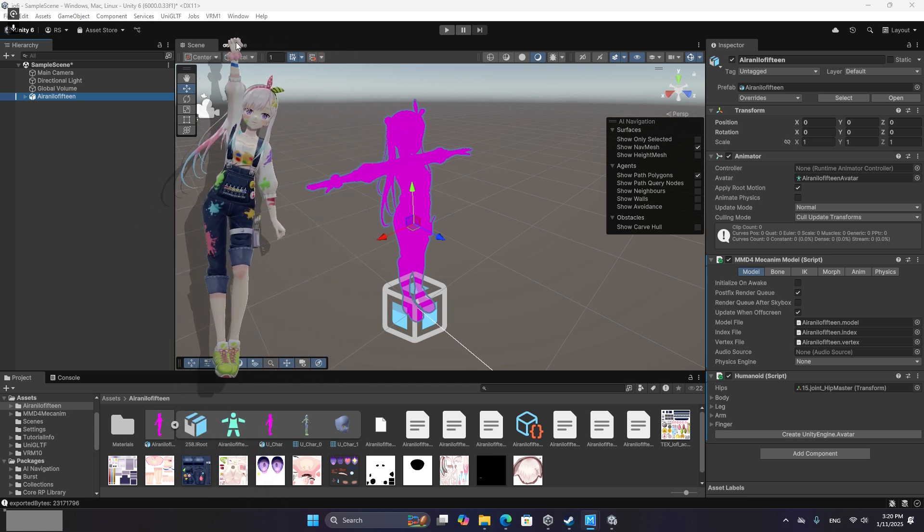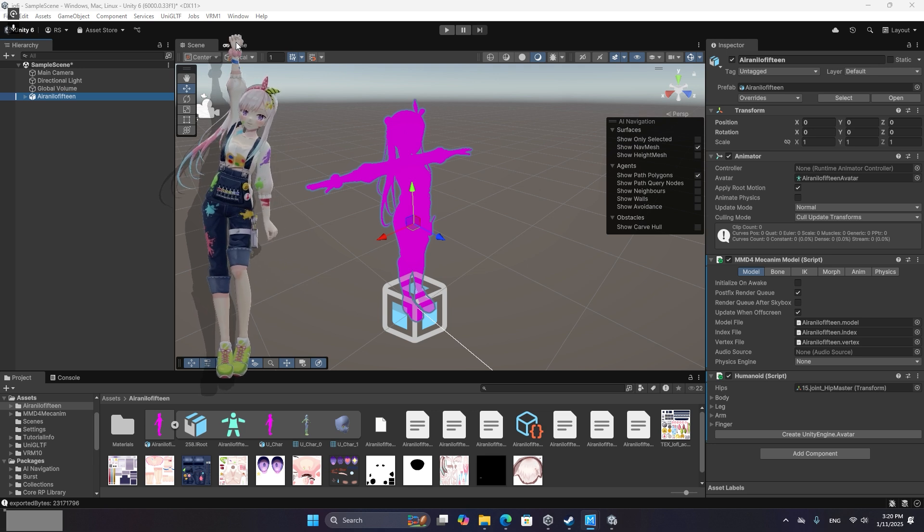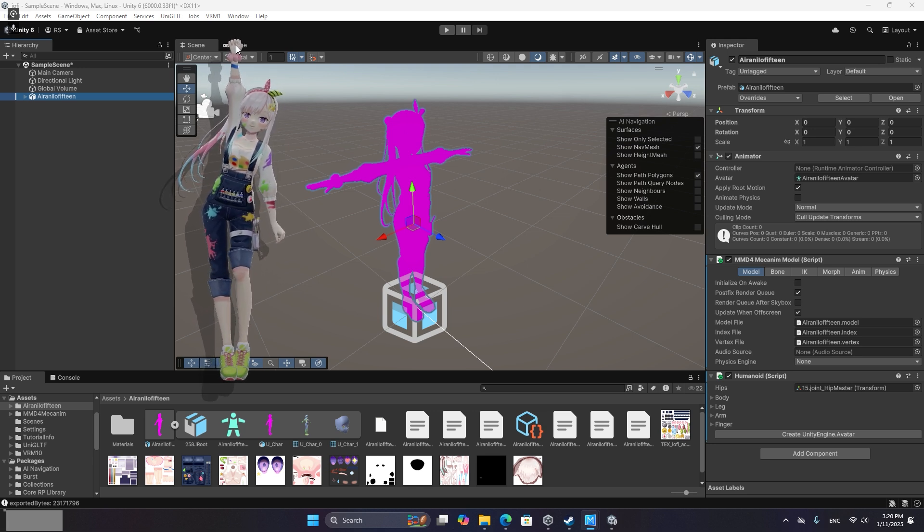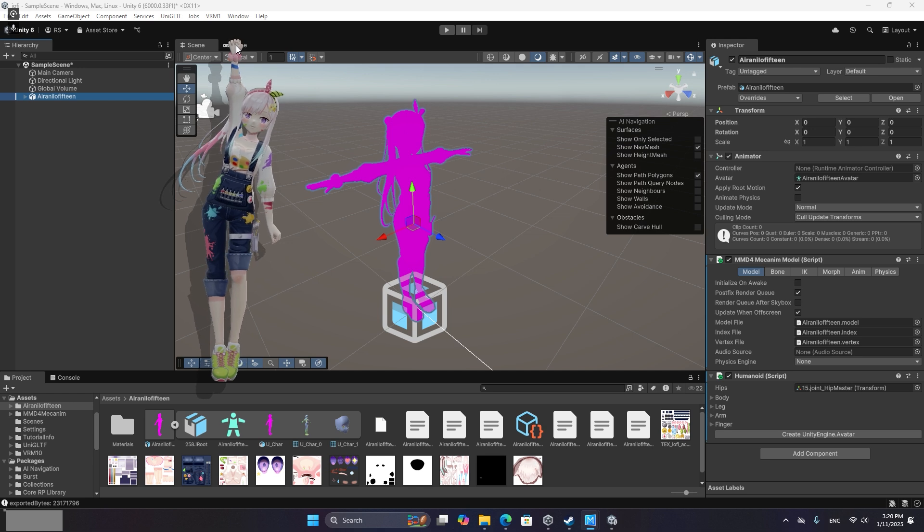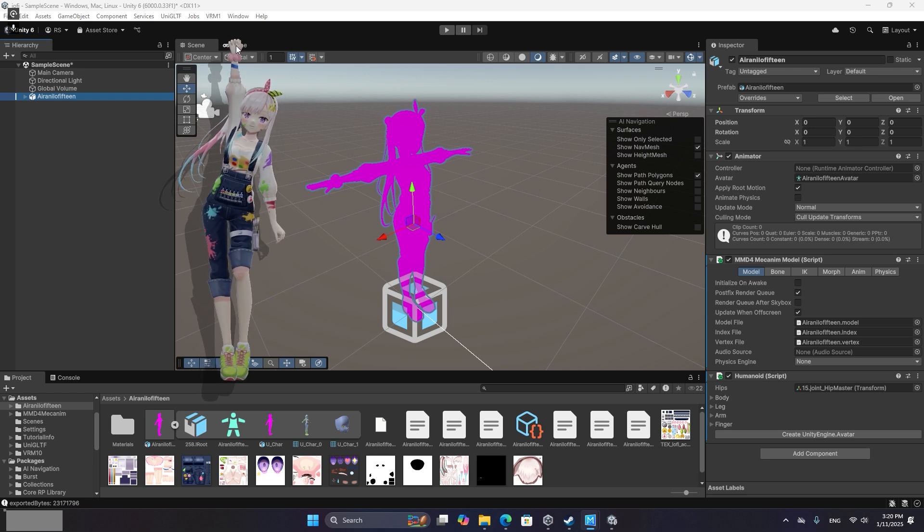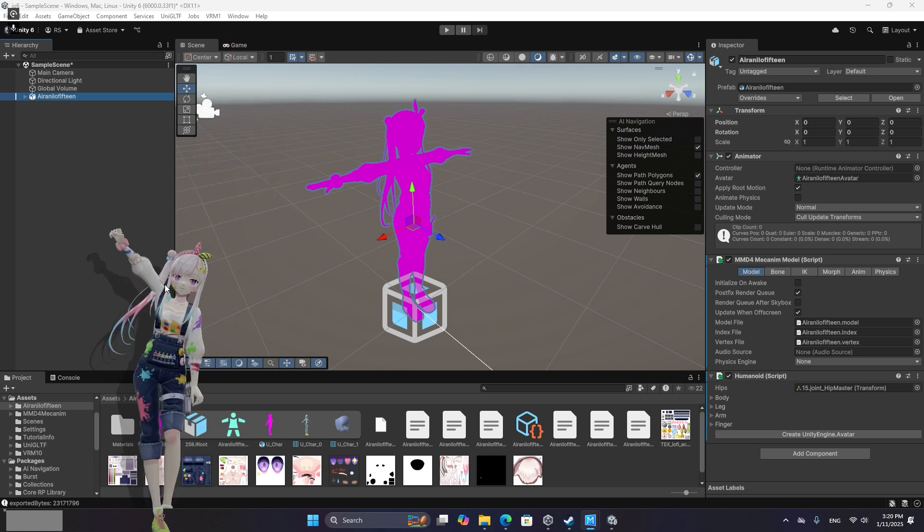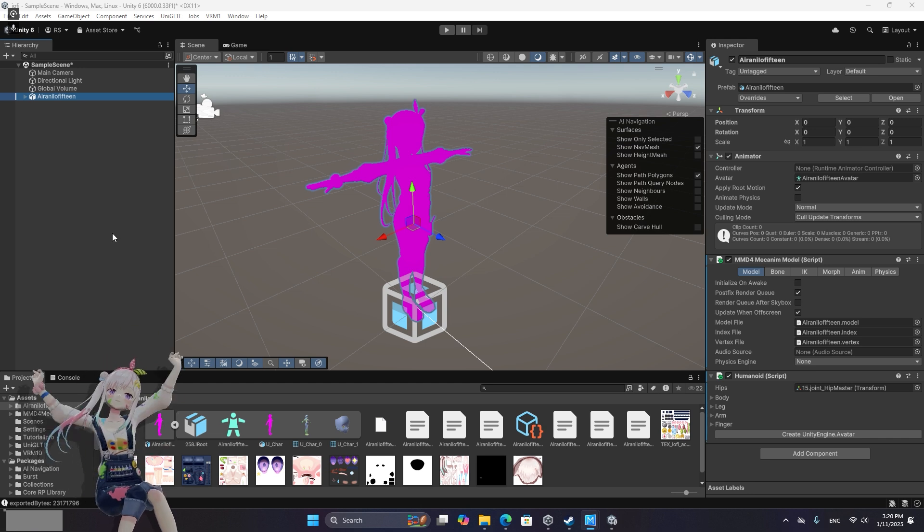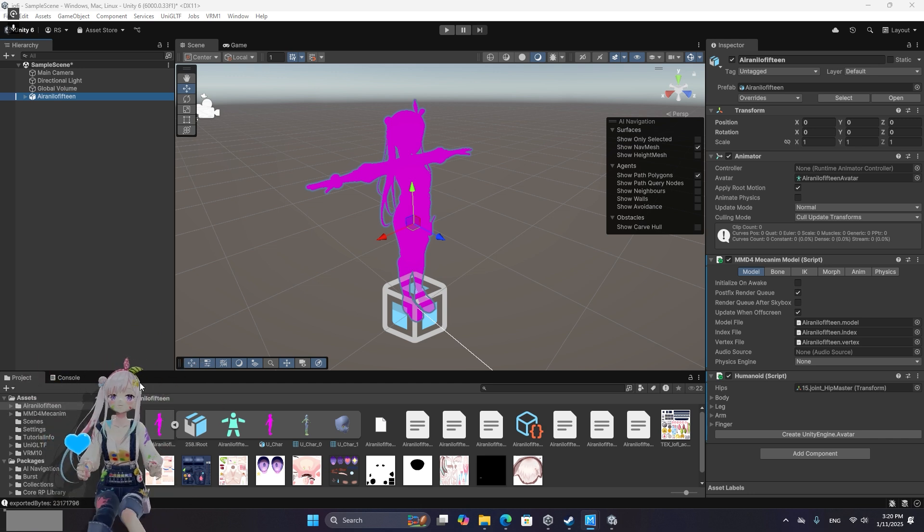So that is how you convert. This will work for pretty much any MMD models, but that is the process for getting the official Hololive ones in here. So enjoy having your Oshi on your screen, keeping you company while you work on stuff or do whatever you do on your computer.